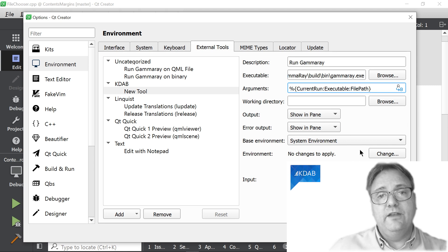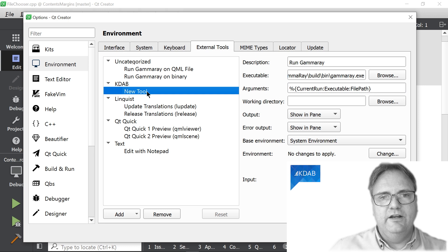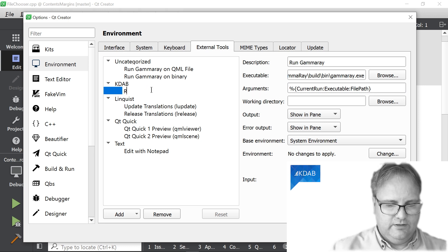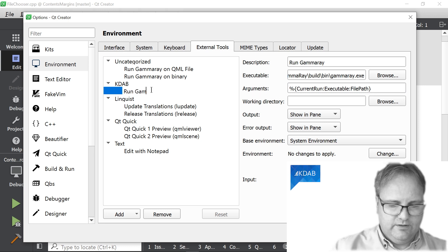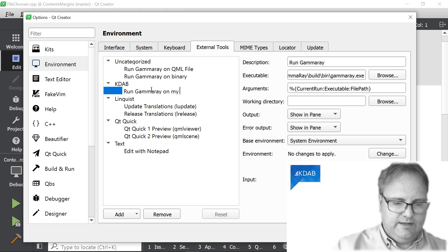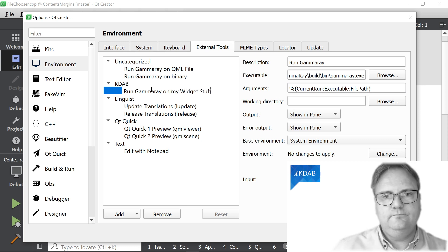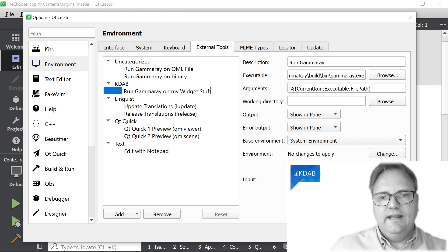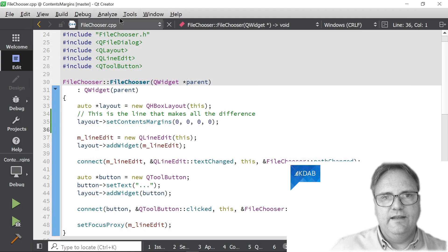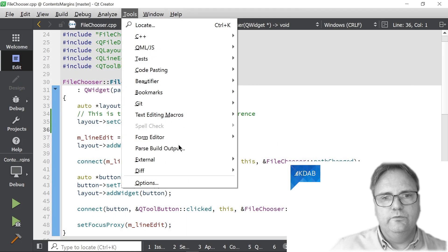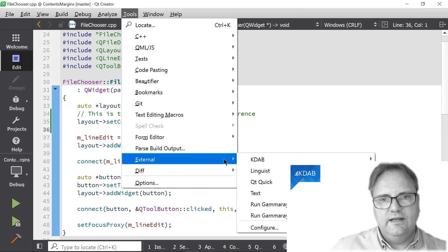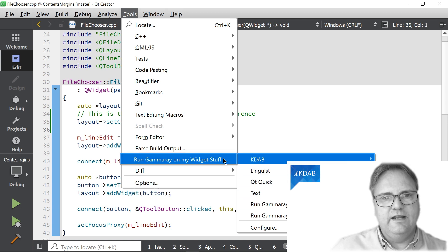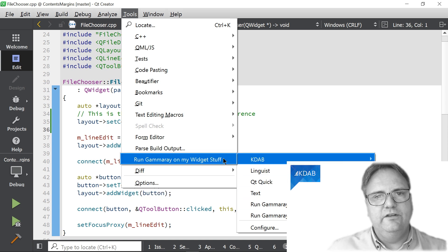I'm almost there. I actually need to give it a name over here. Now it's just new tool. So we'll call it RunGammaRay on my widget stuff. And okay, now we can see that Tools, External, KDAB, RunGammaRay on my widget stuff.